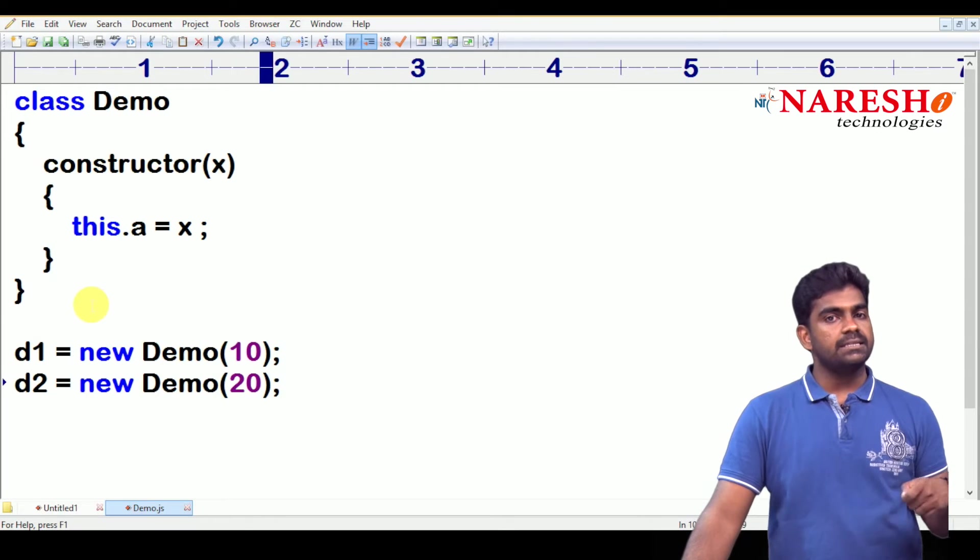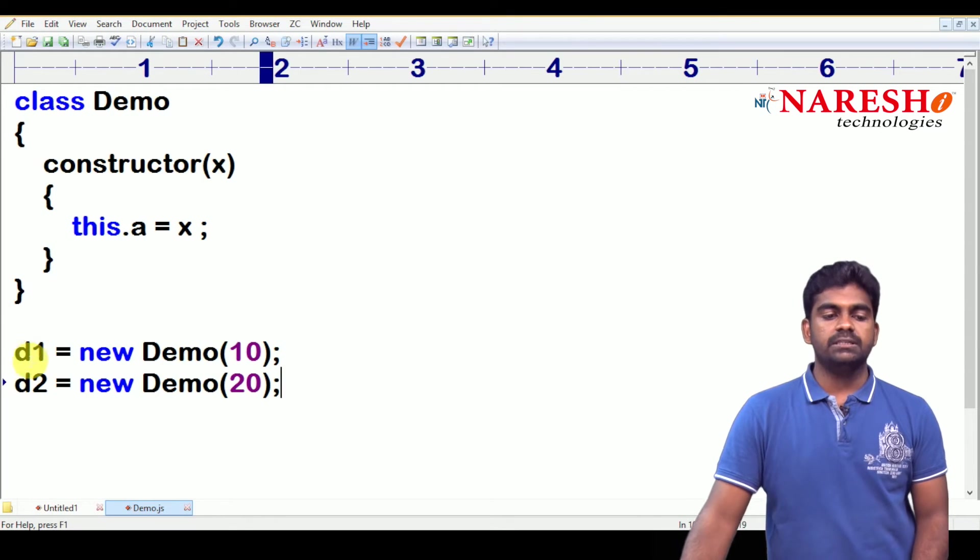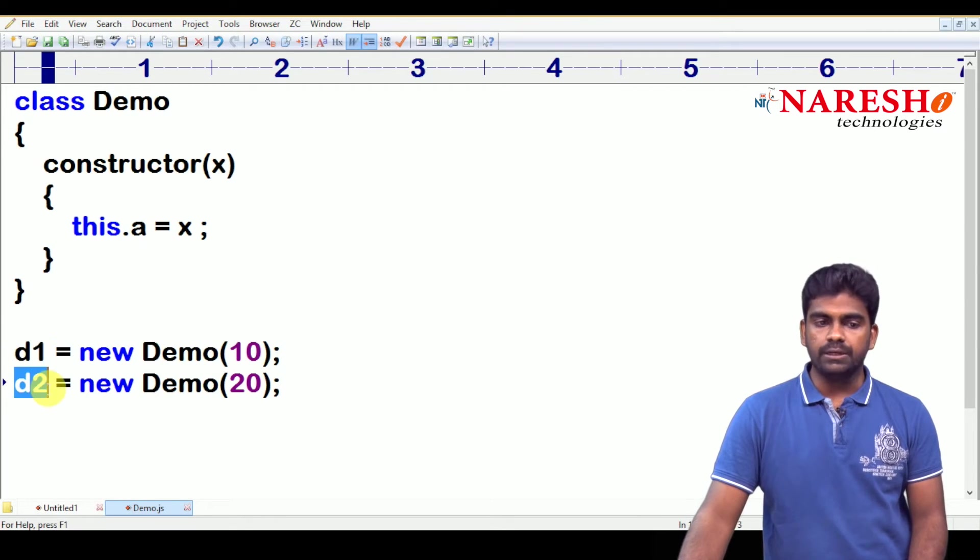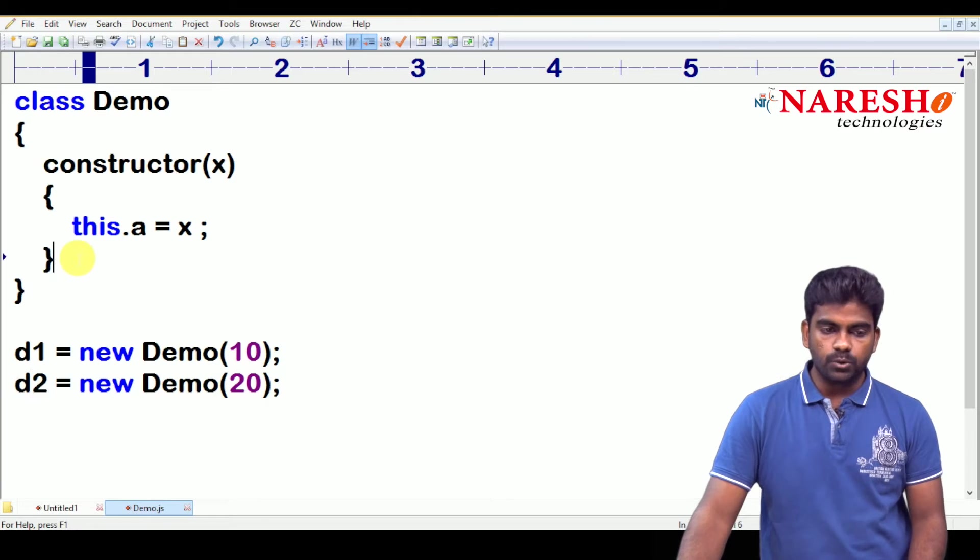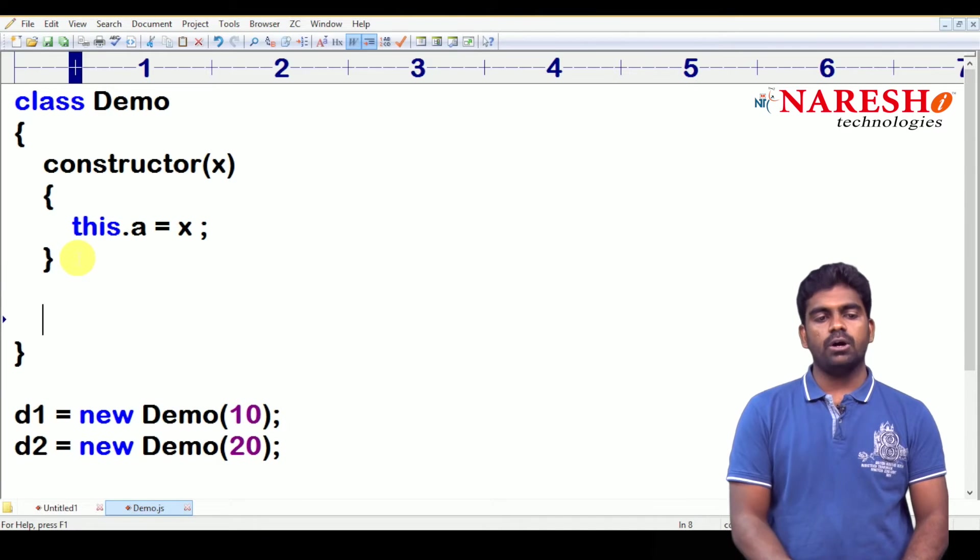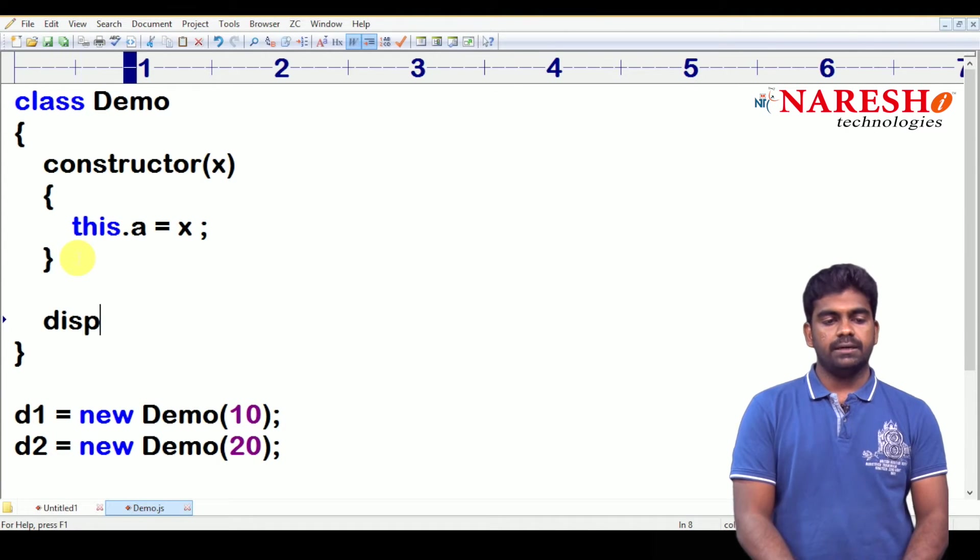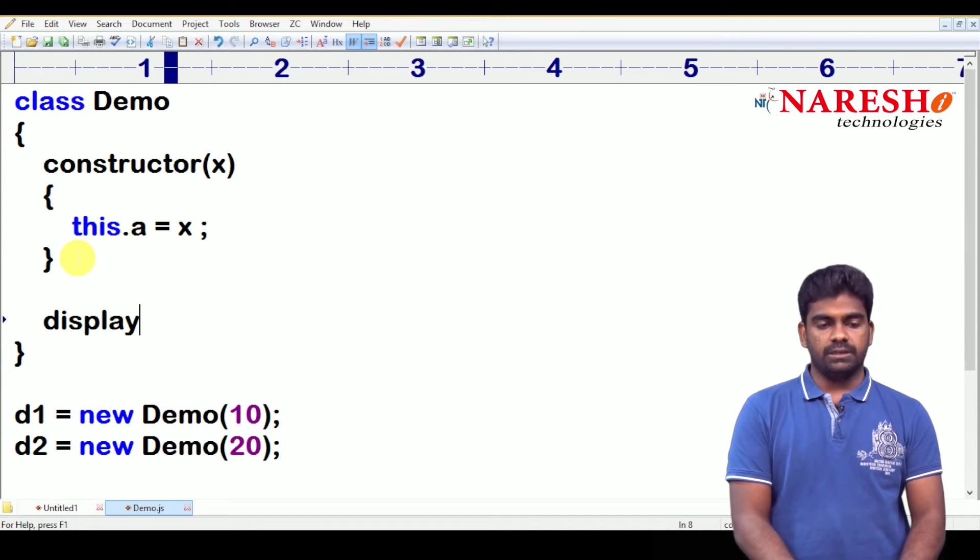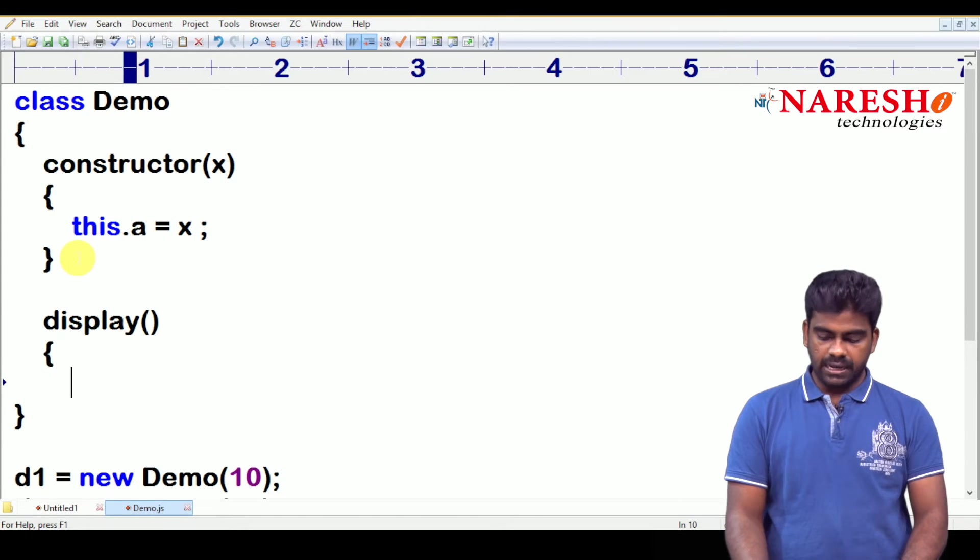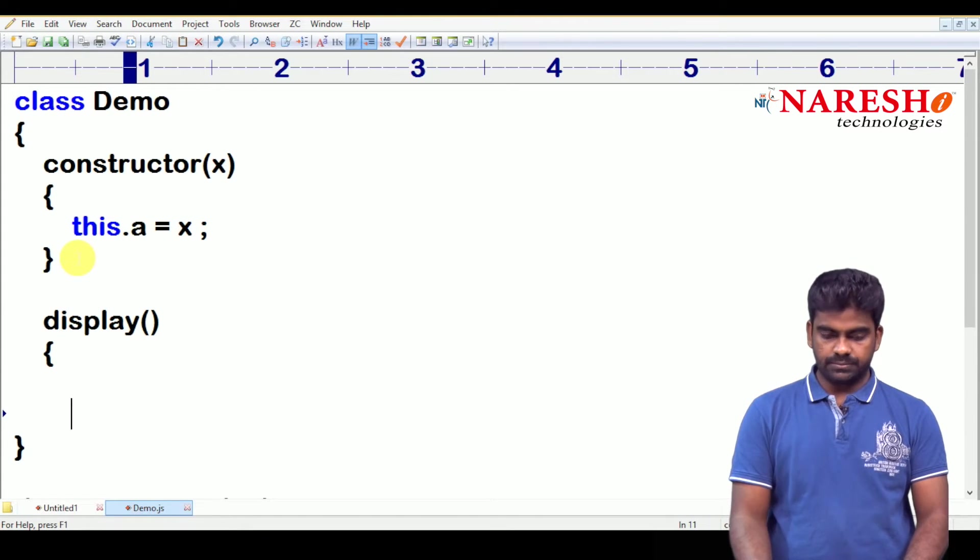Now, I want to access the information. What is the d1 value and what is the d2 value? Here only I want to access. We are just calling one function called display. Display one function, this is. And inside that, I want to display that object.